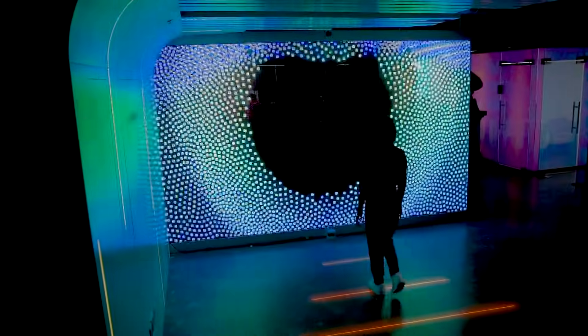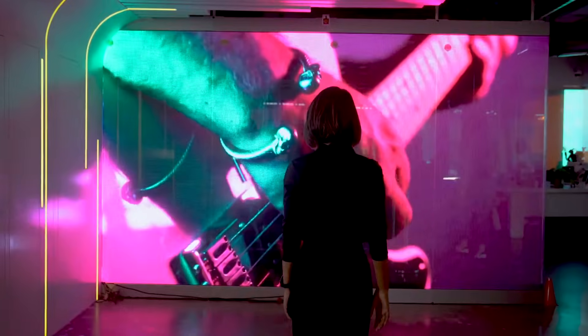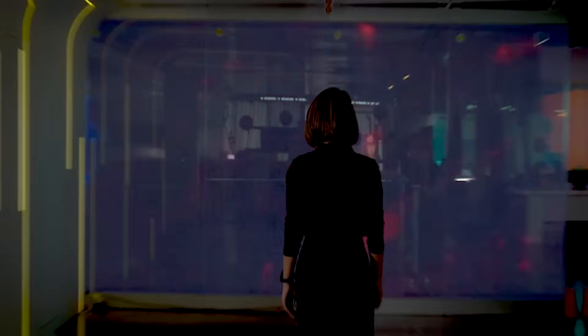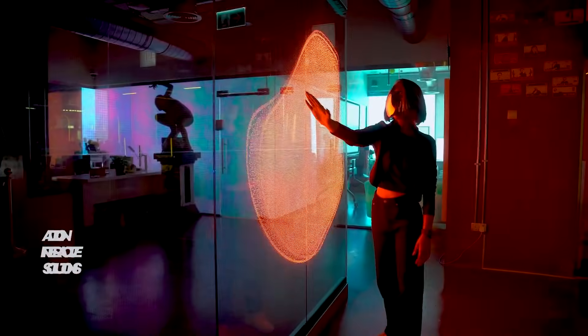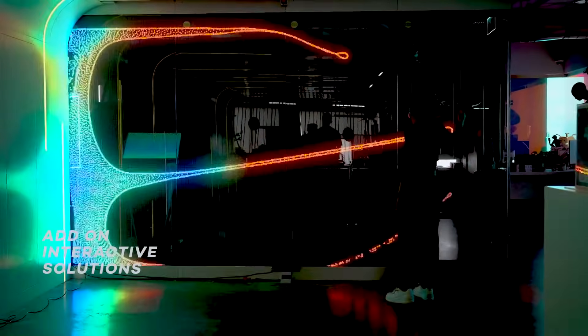Approach the glass and watch as it responds to your presence, revealing AI-powered content ready to interact with your audience.